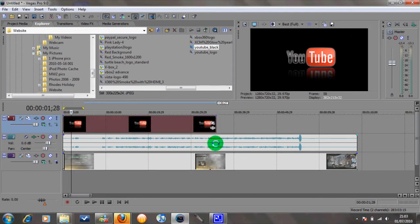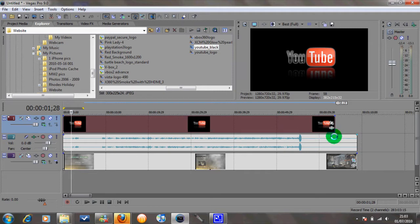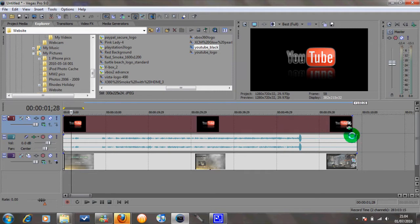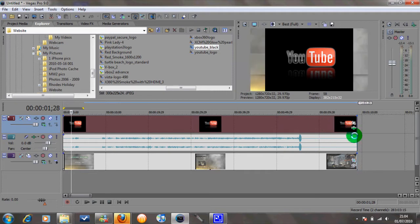I'm going to stretch it for the full length of the video. If you're putting your name at the bottom, you may just want it for the first 5-10 seconds, something like that. So there we go, we'll stretch that.